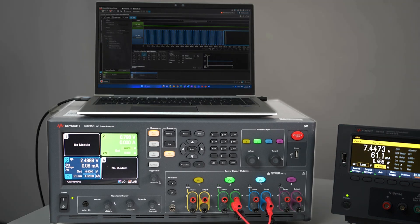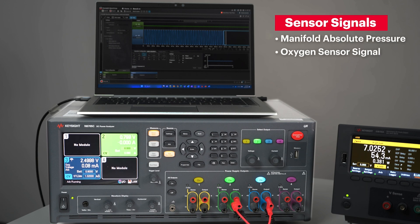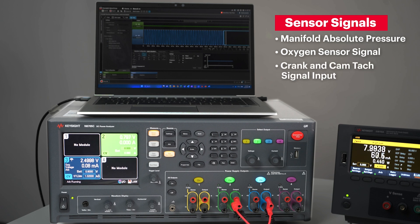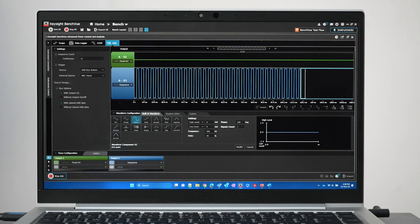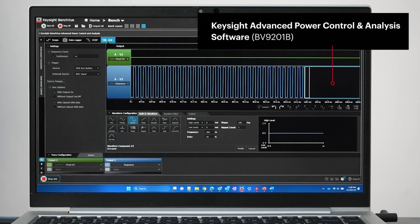At the same time, the Keysight N6705C DC power analyzer emulates various other sensor signals such as the manifold absolute pressure, oxygen sensor signals, and crank and cam trigger signal input with the help of Keysight BV9201B power control and analysis software.